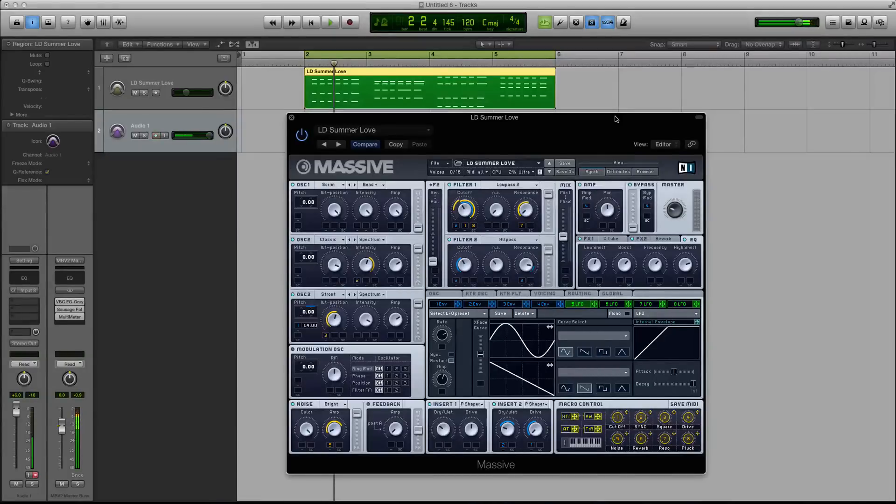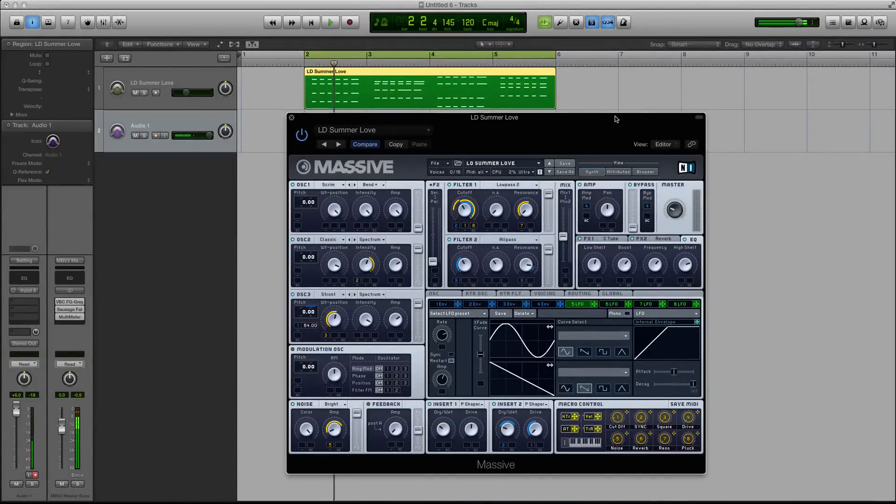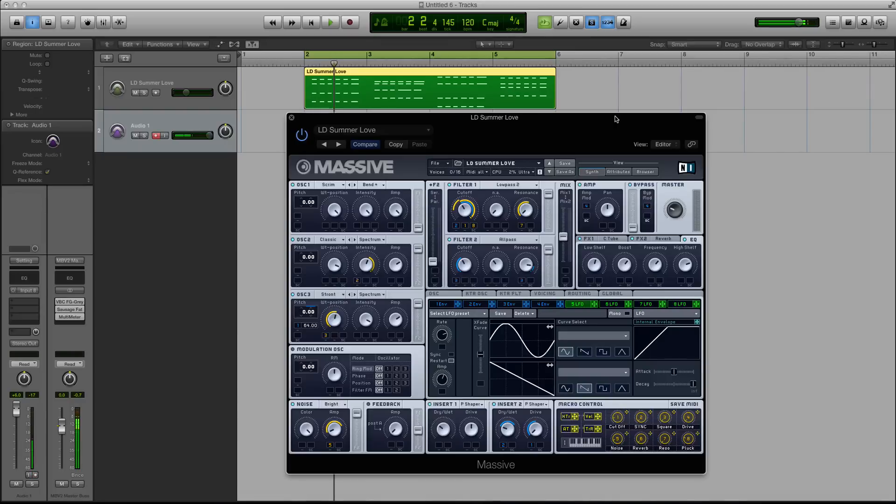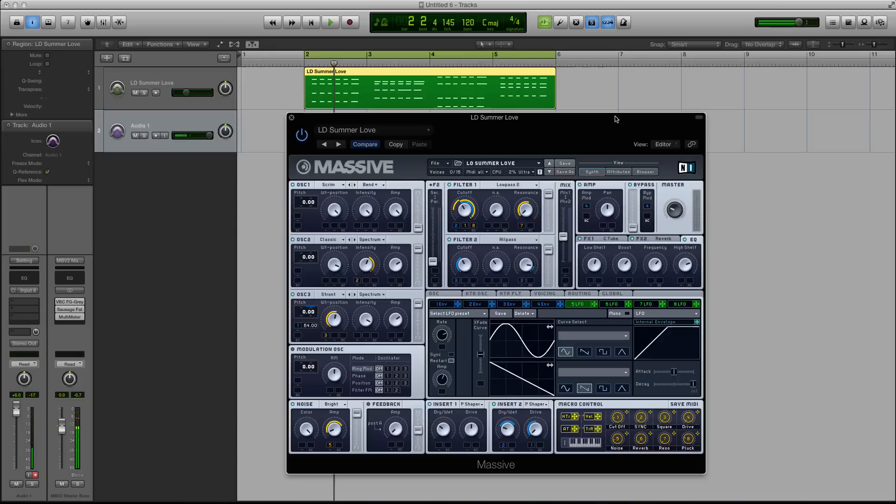Hey guys, this is Echo Soundworks with another tutorial for MassiveSynth.com. First, if you're not subscribed to this YouTube channel, please sign up at YouTube.com/ADSRTuts, that's T-U-T-S.